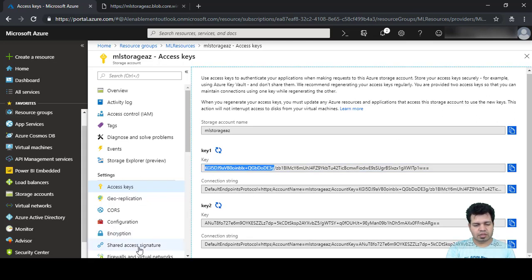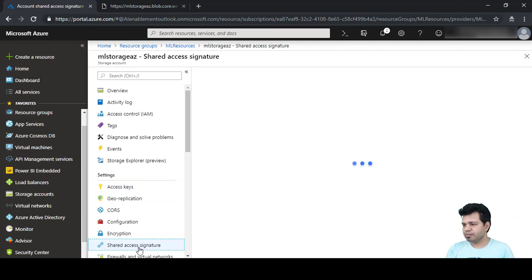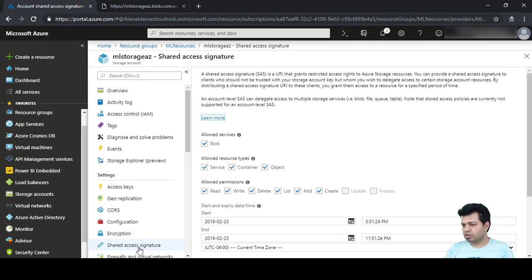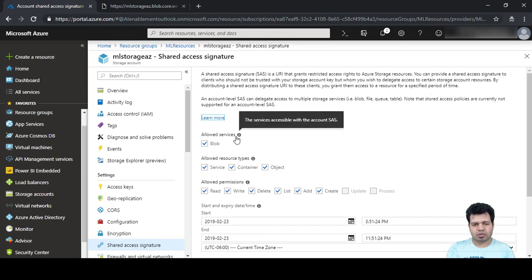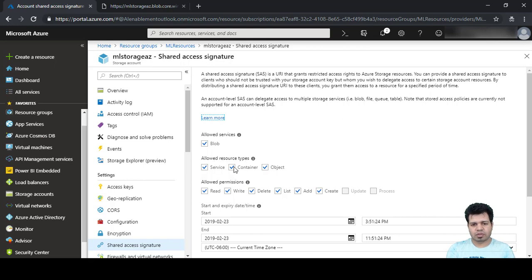Shared Access Signature is an alternative to access keys. Rather than sharing your key with everyone, you can enable SAS and give access to a specific service for a specific person or application. For example, you can see the allowed services — Blob — and allowed resource types — Container and Objects. We can uncheck options like Read, Delete, and List, keeping only Write access.